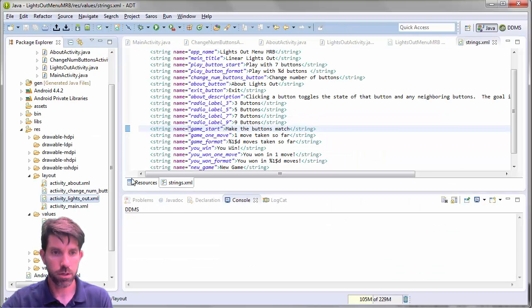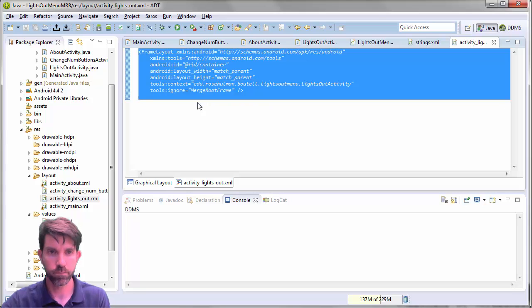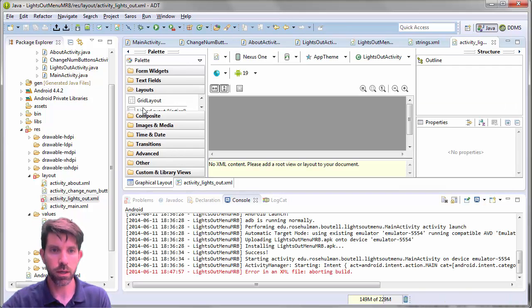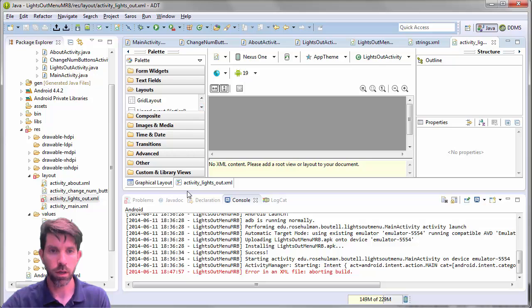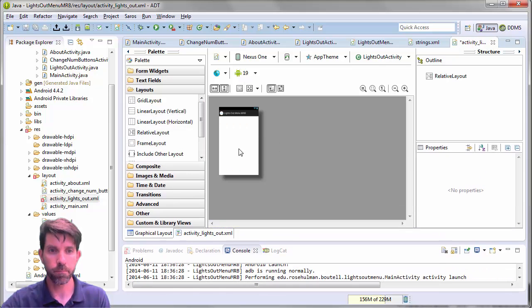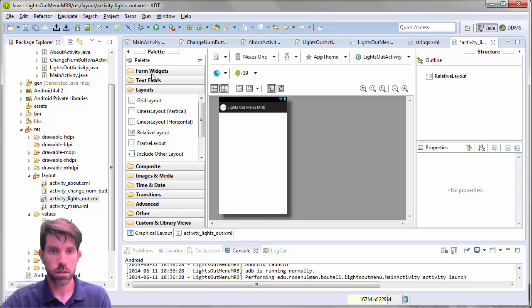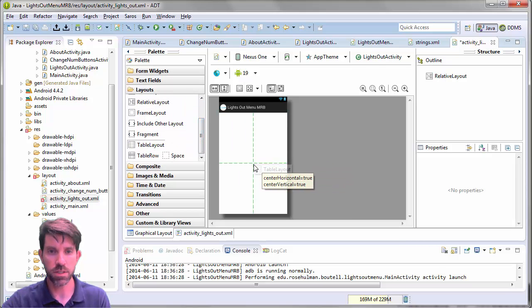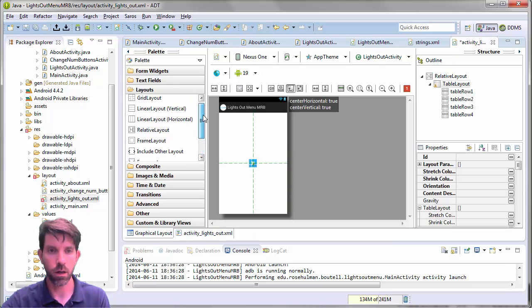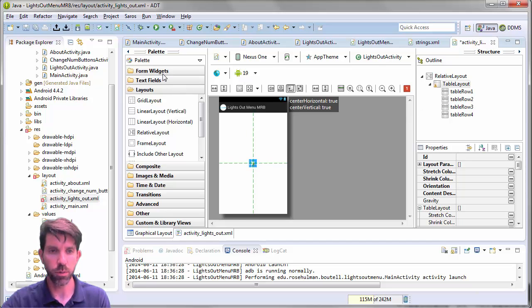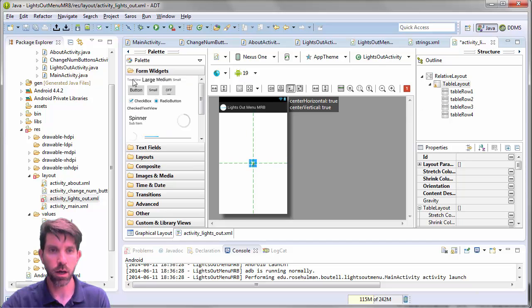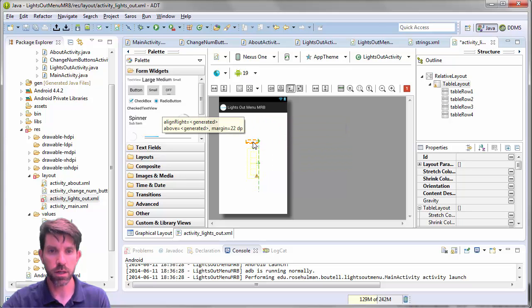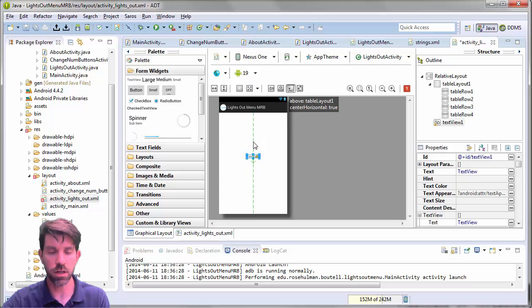So activity lights out. The frame layout. Go in and make a linear layout. Or excuse me, a relative layout. Got that guy there. And within the relative layout, let's start off with a table layout within it. And this guy is going to be centered right in the middle. I'm going to leave the rows in for now just so it shows up a little bit bigger. I'm going to need a text view above it that is going to be centered. Let's see if I can get it just right. So centered. And then above.